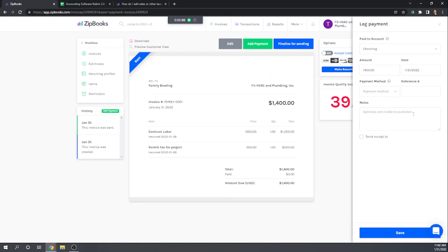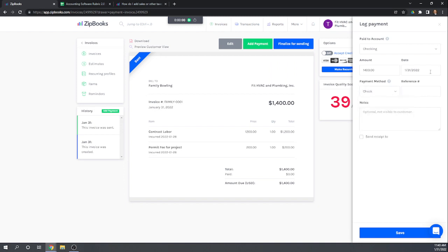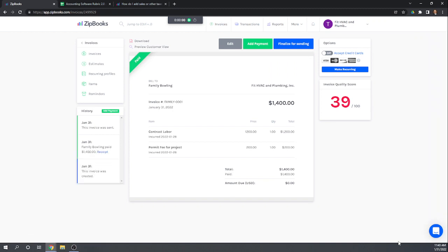We received payment by check. Let's hit save — we received the $1,400 check. Let's move on to the next task.